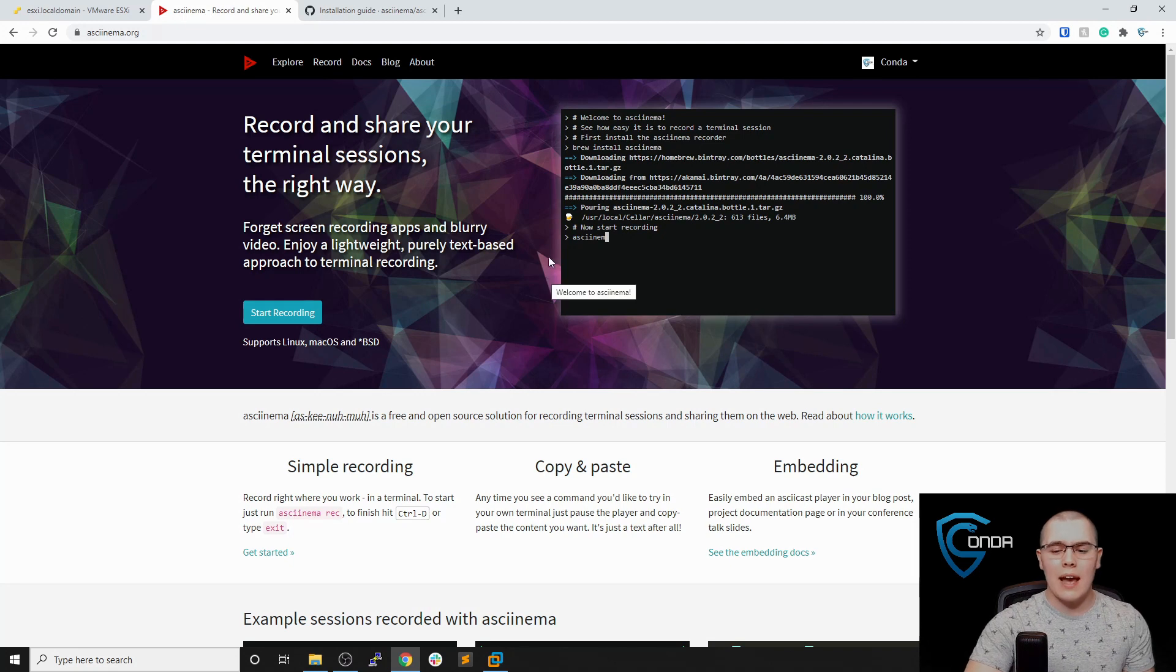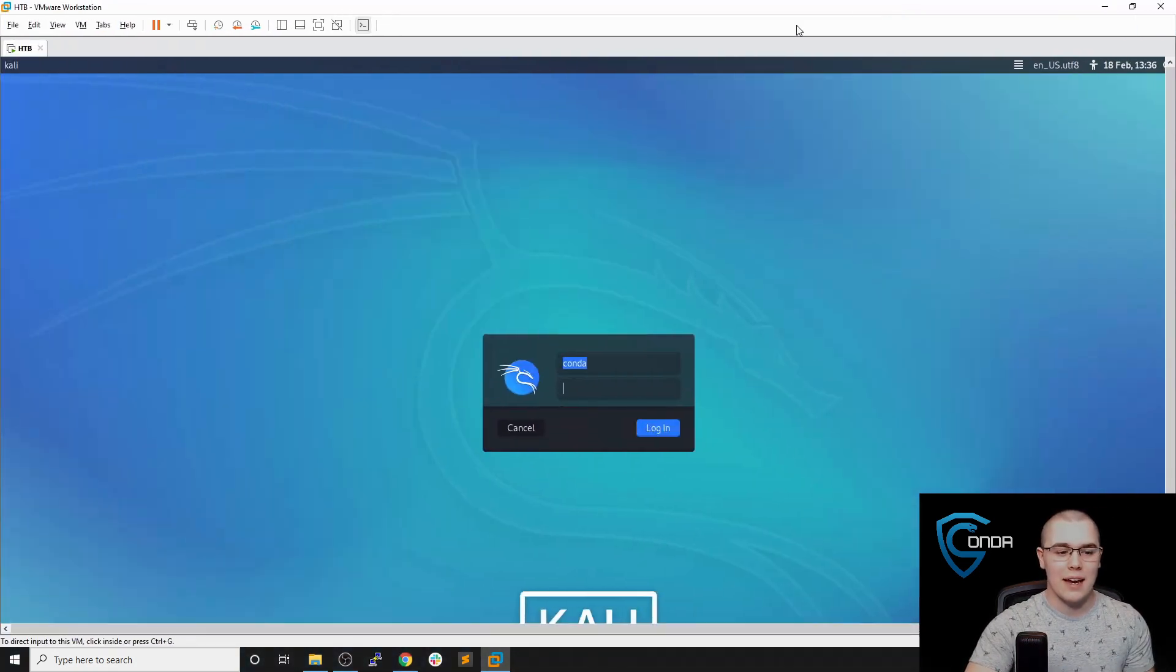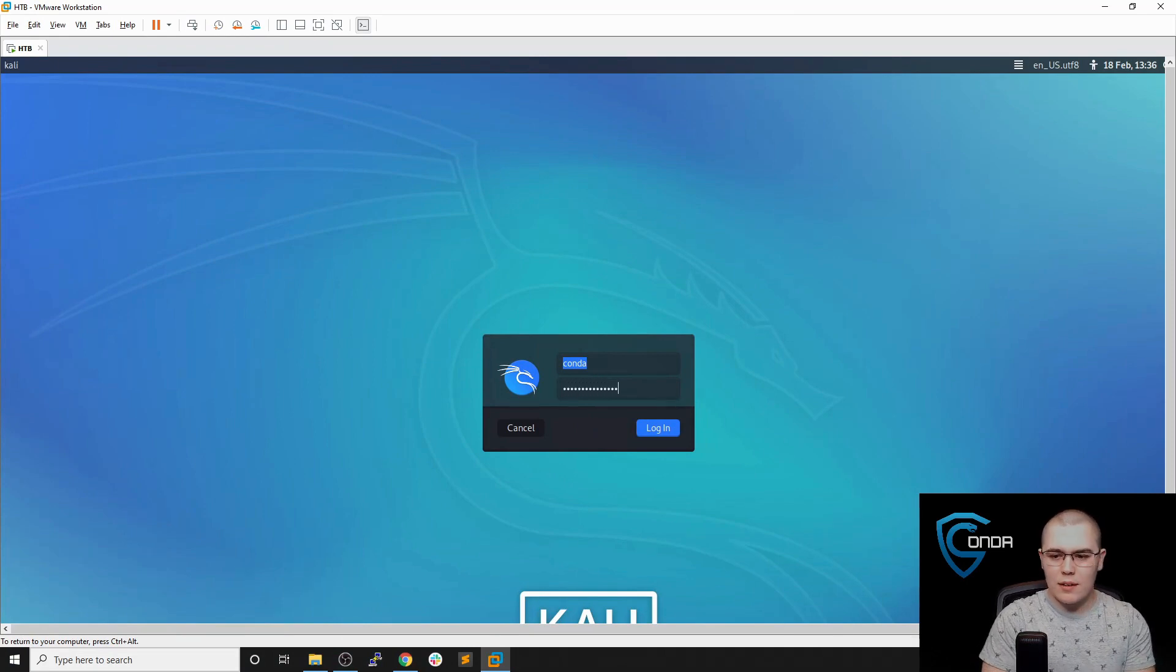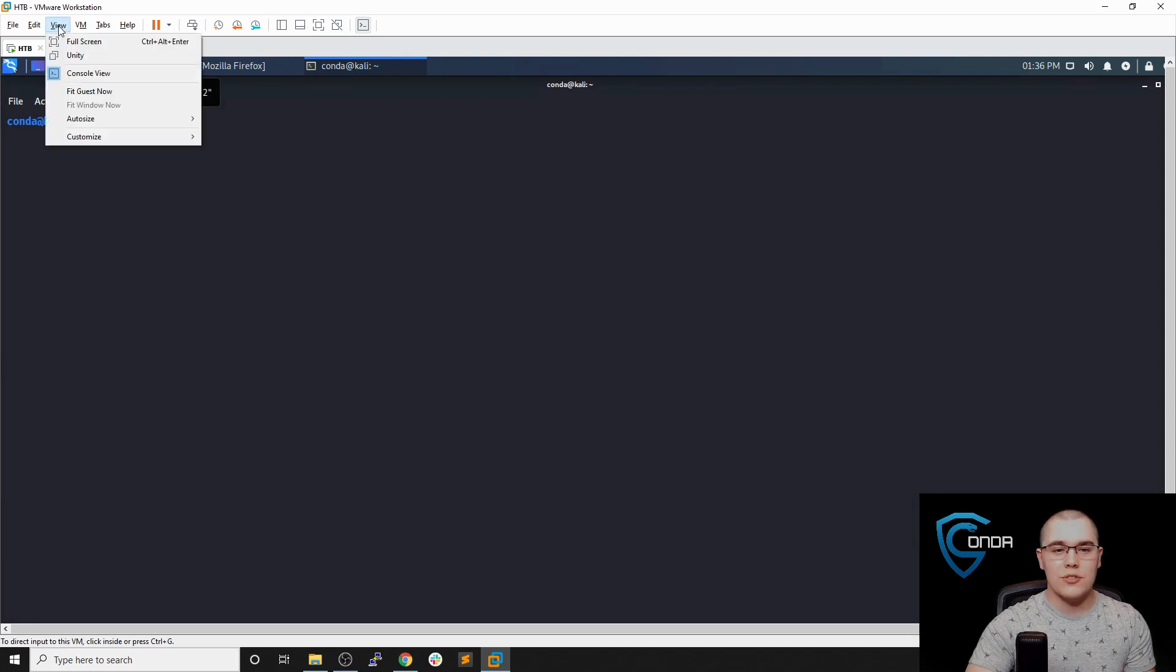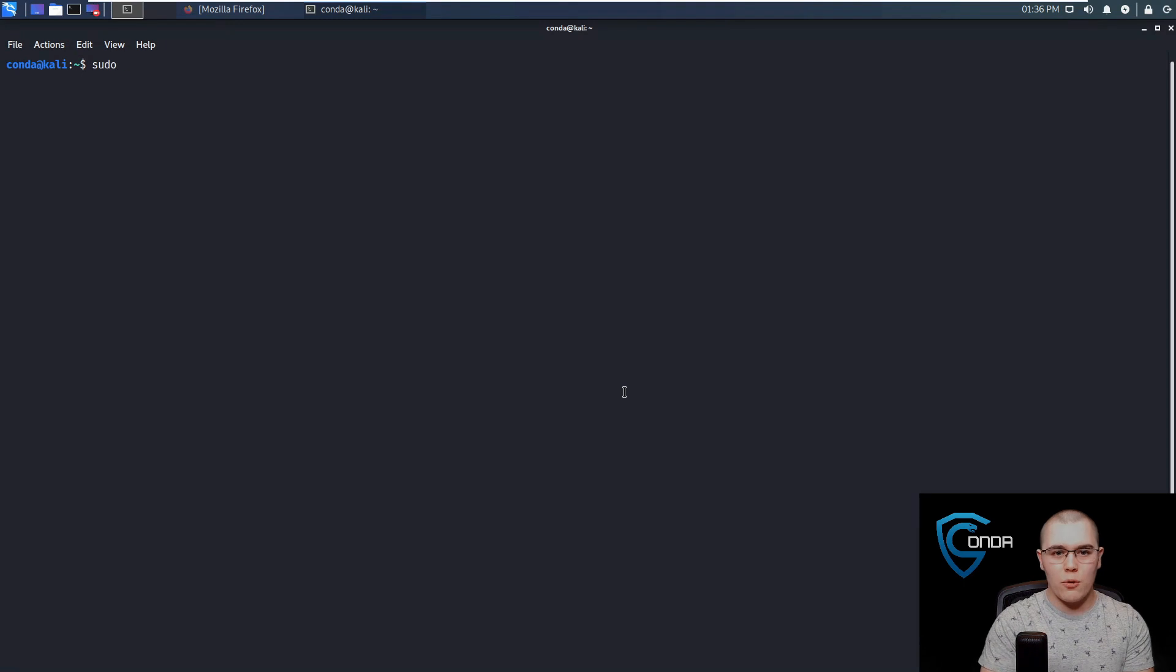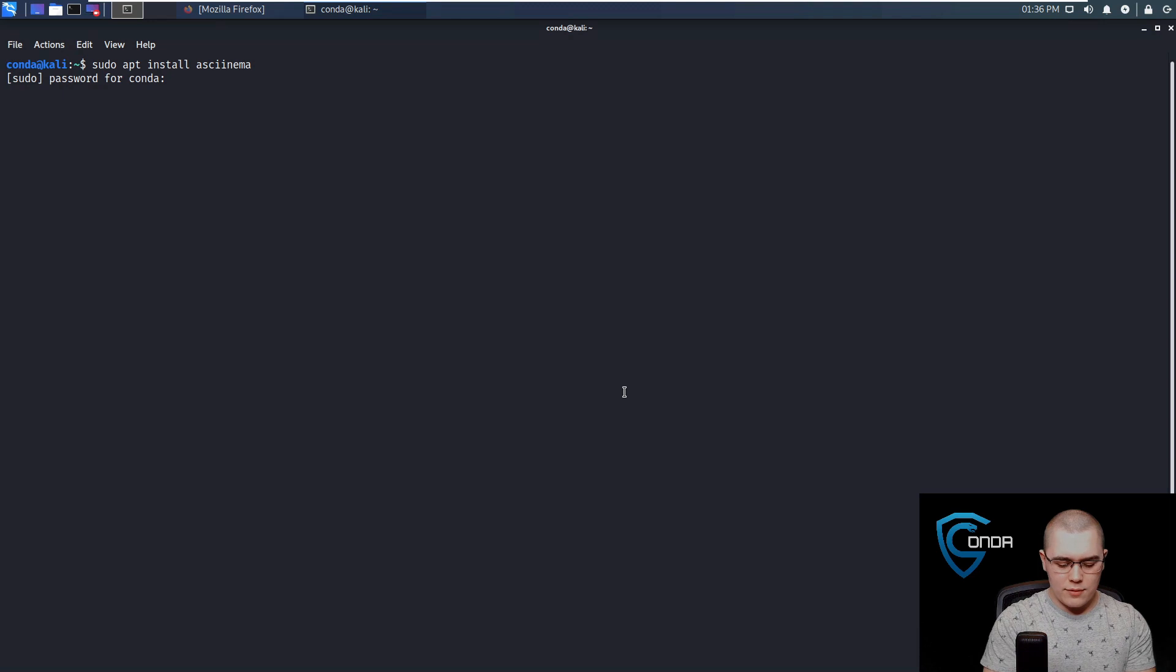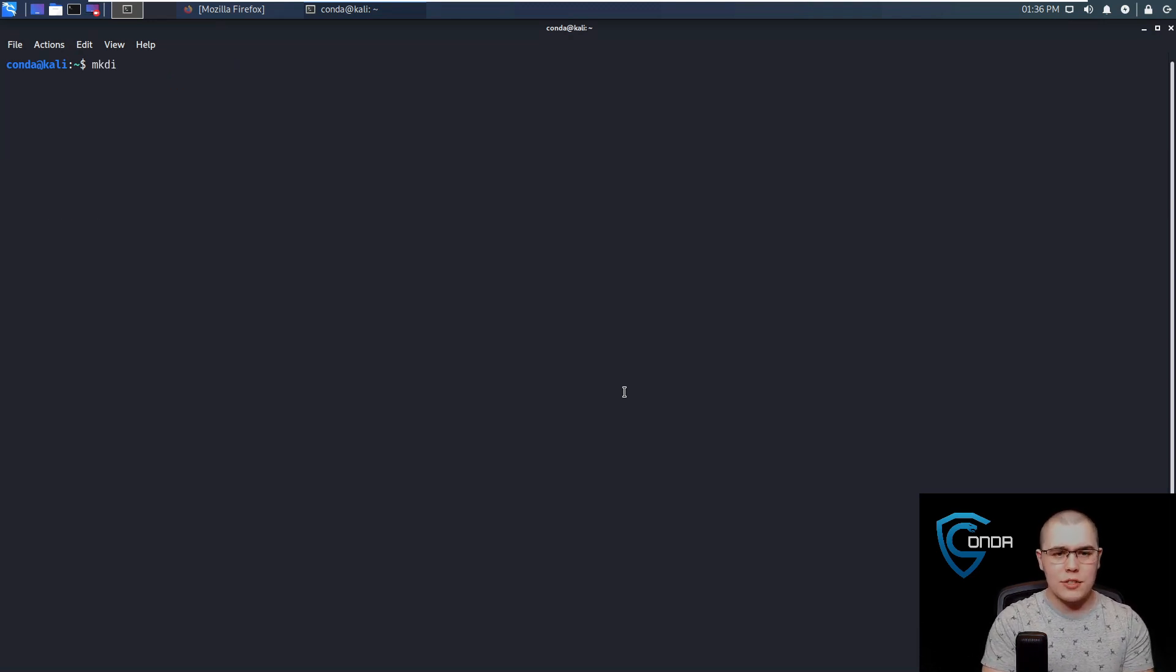So let's take a look at Asciinema. I actually have it running up on a Kali instance that I have. So let's pop this over here. I'm going to log in. Now, this is in the apt repository, so we can just install it with apt. So if we just did a sudo apt install Asciinema, we could install it here. Now of course, I already have this installed, so we don't have to worry about that.